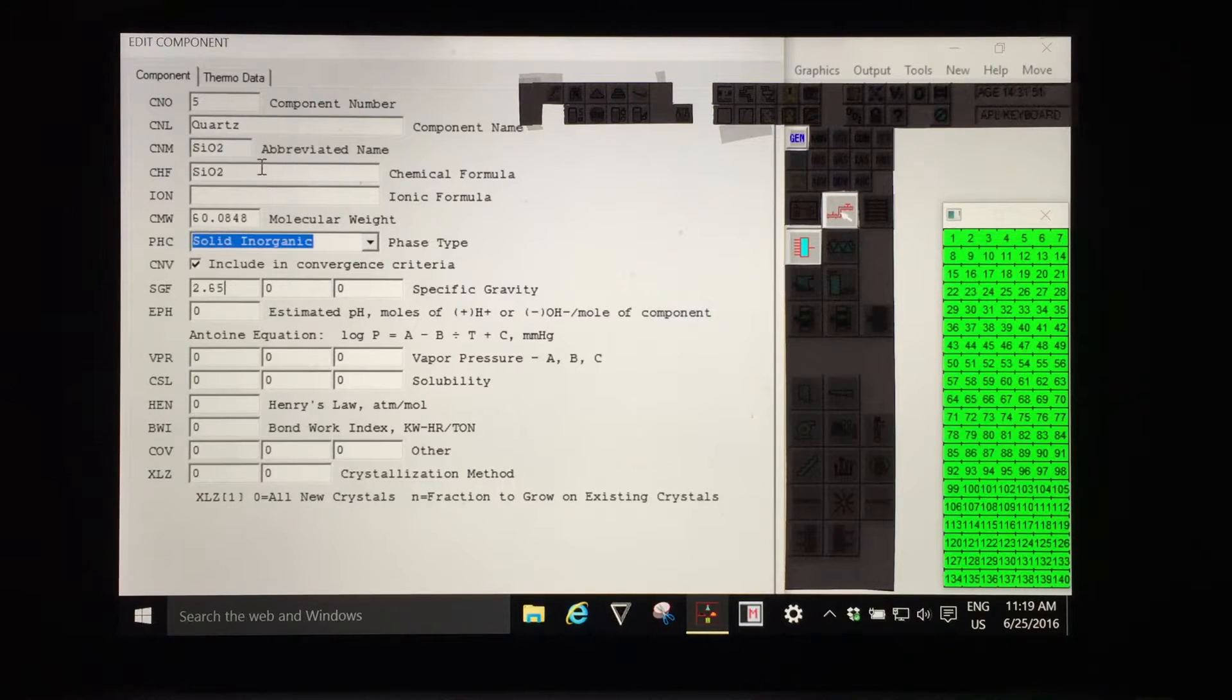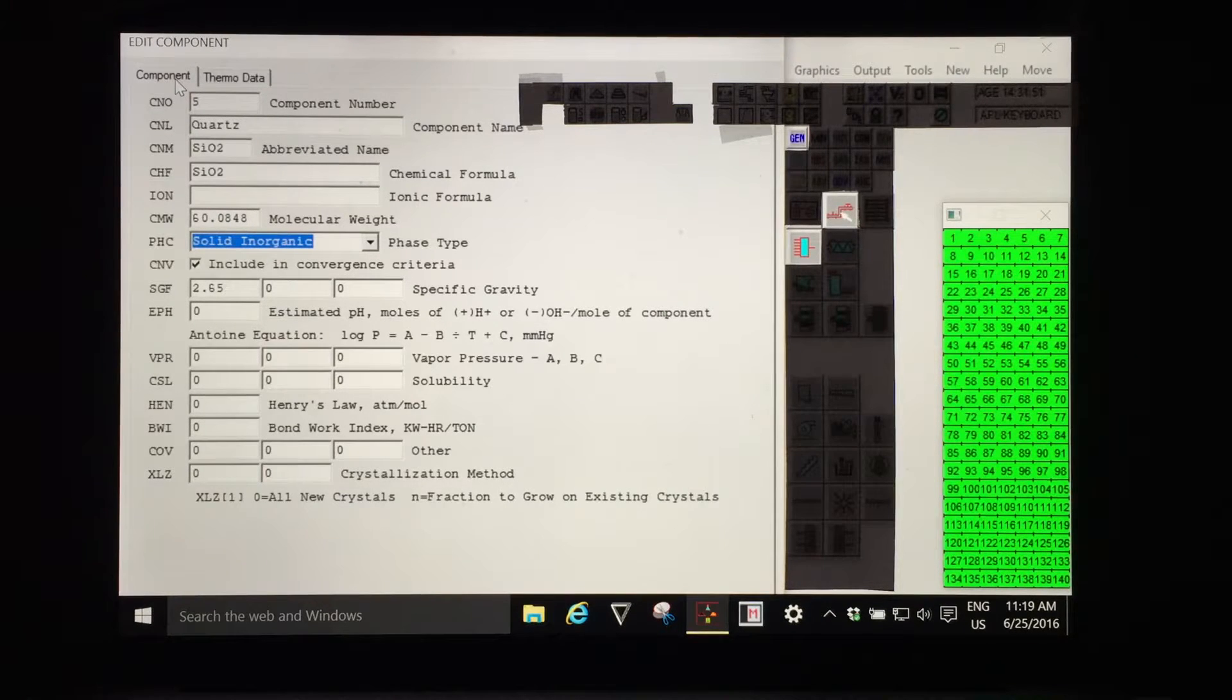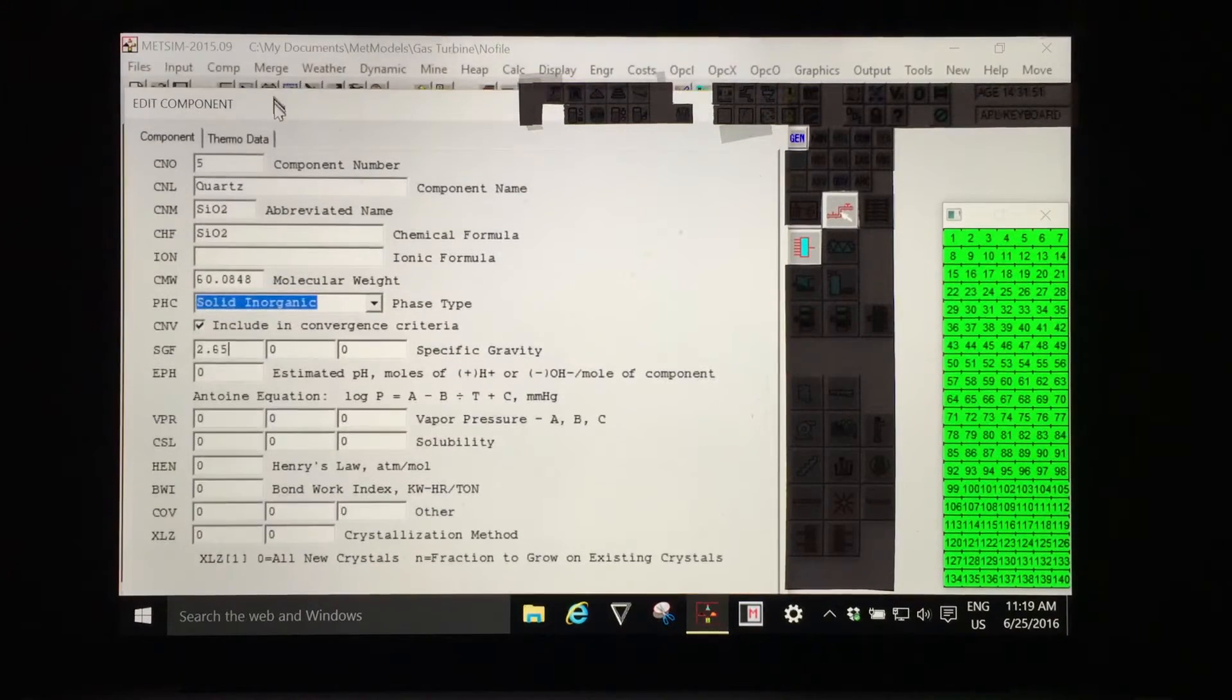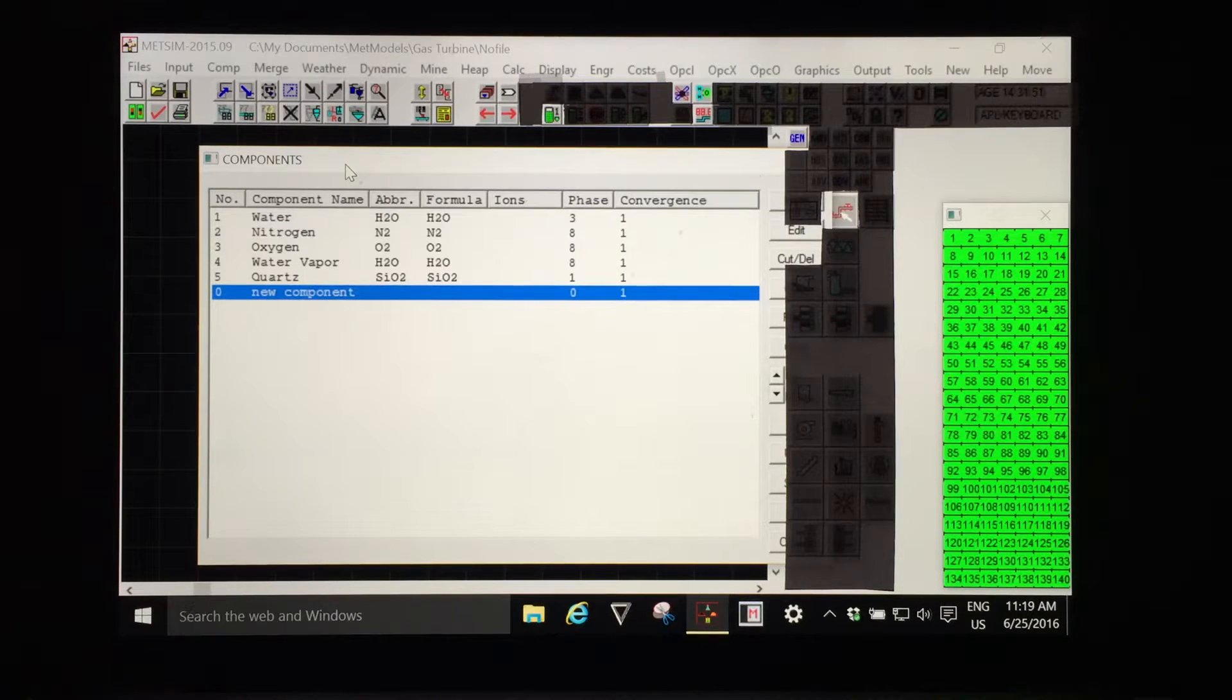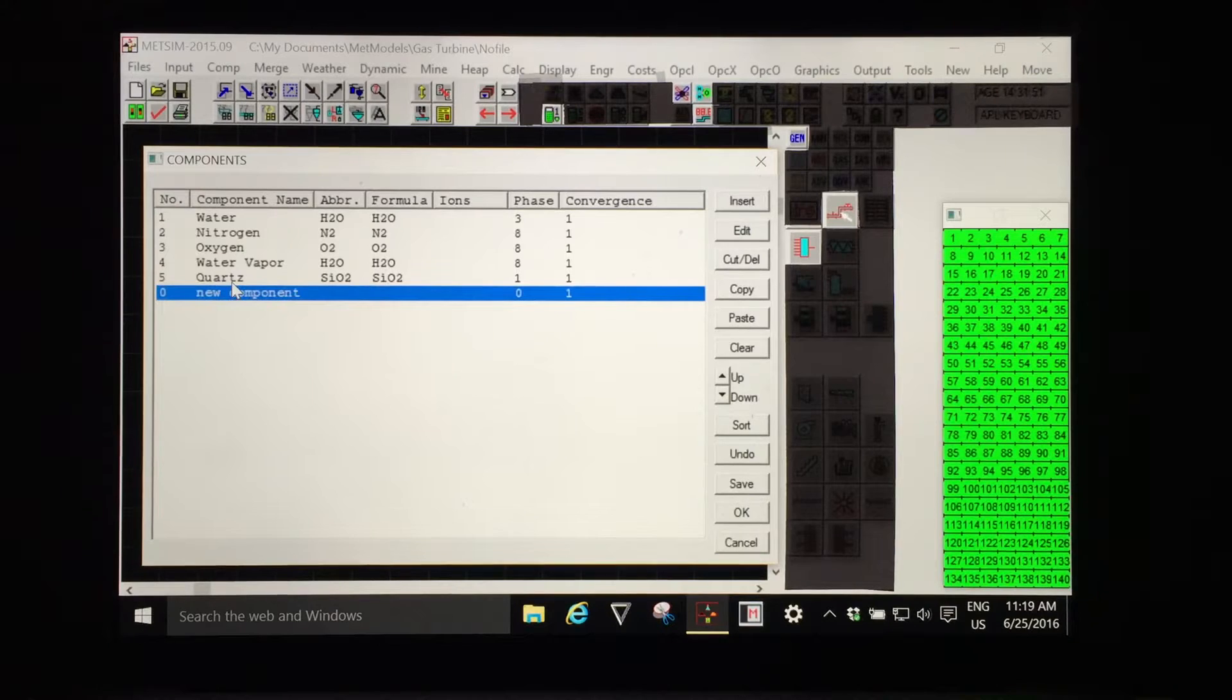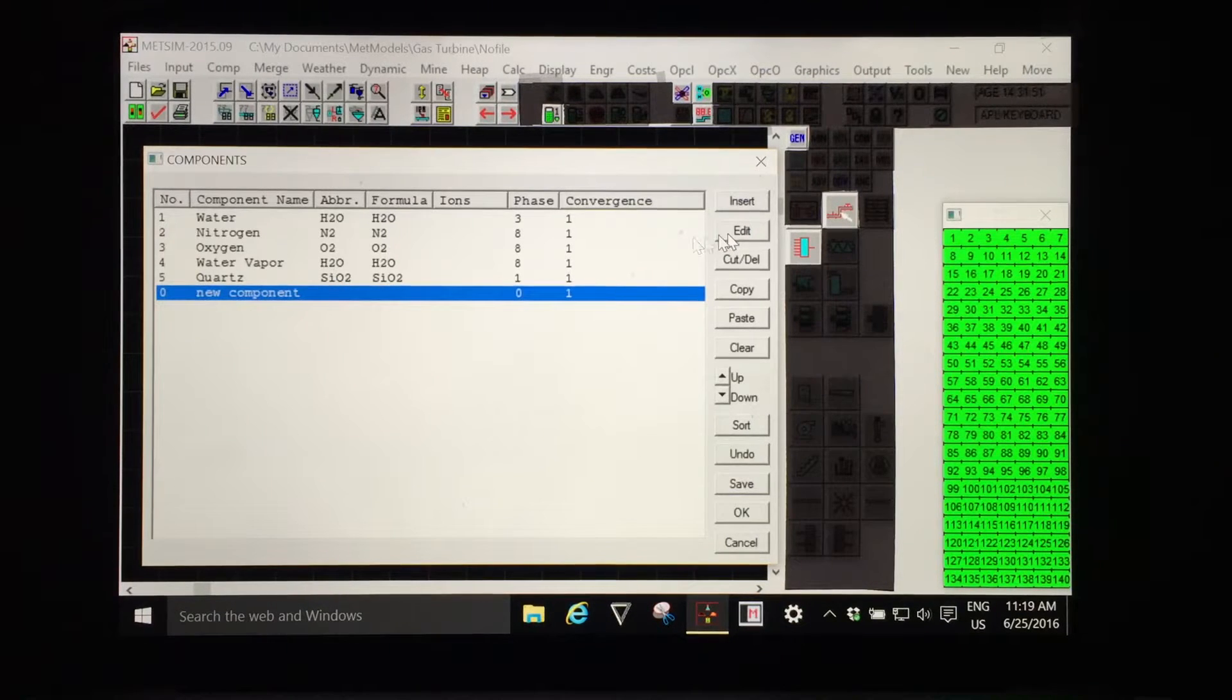Similarly you should check all the other data as it is required for the modeling that you are doing. Our model is very simple we're mixing sand and water and I'm satisfied with the material properties. I clicked on OK to exit the edit of the quartz component but I'm still in edit components and I see the list.